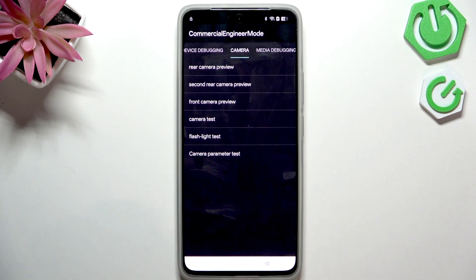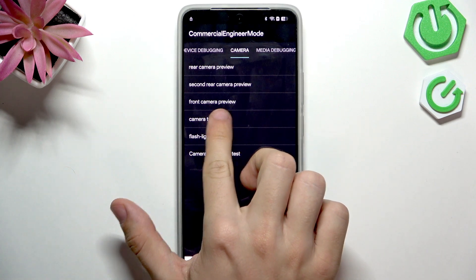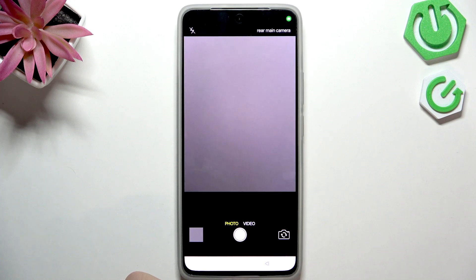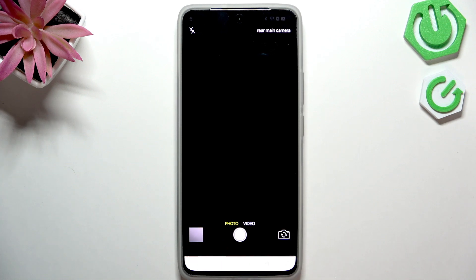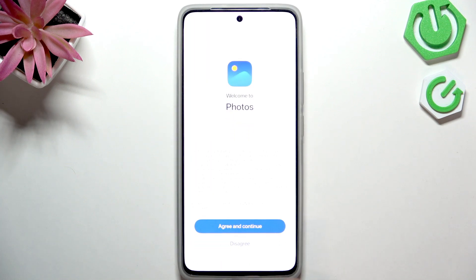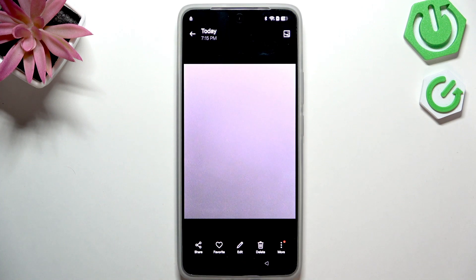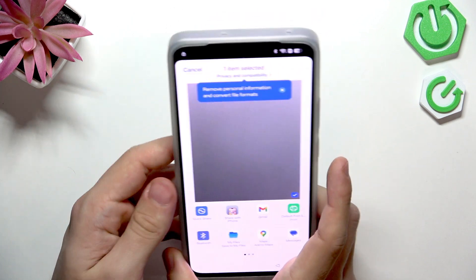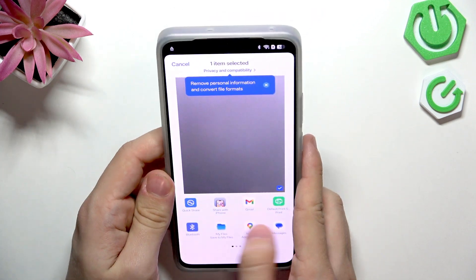Click on Camera Test, then take a picture. Once the picture is taken, click on it in the bottom left corner, then agree and continue to Photos. Then click on Share.